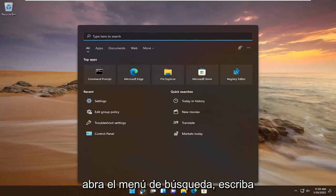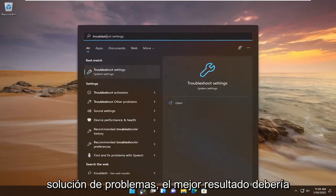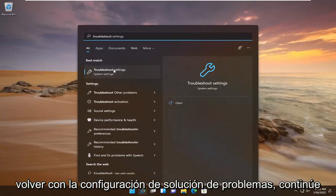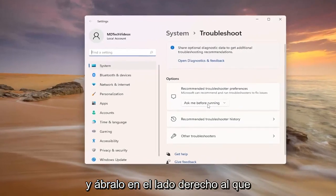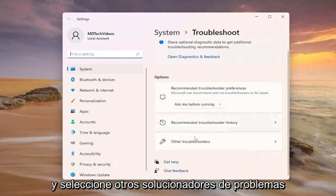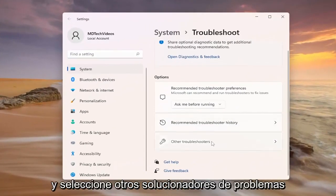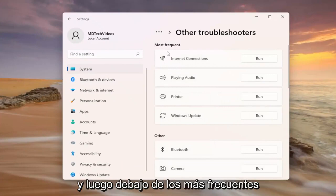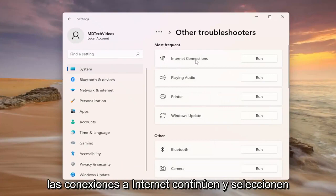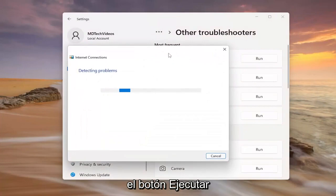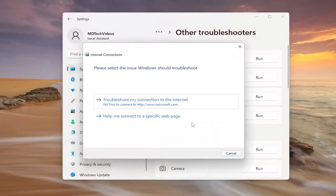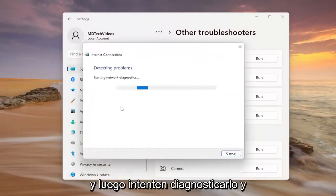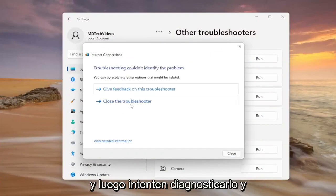Open the search menu and type in troubleshoot. The best result should come back with troubleshoot settings — go ahead and open that up. On the right side, select other troubleshooters, and then underneath most frequent, find internet connections and select the run button, then attempt to diagnose and correct it through there.